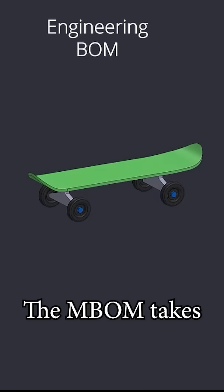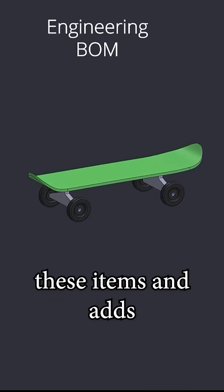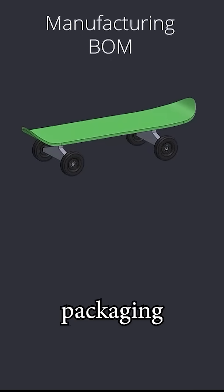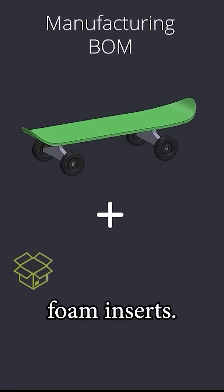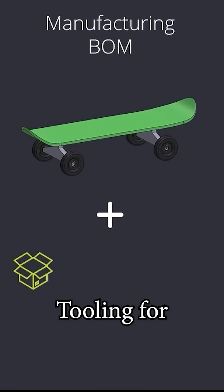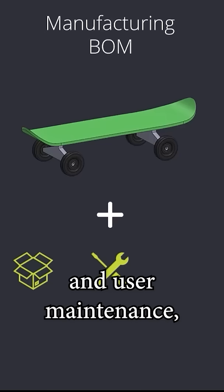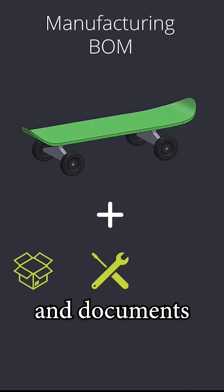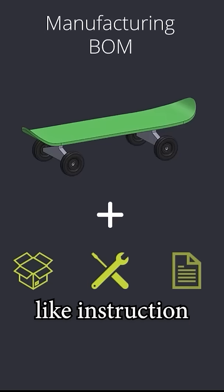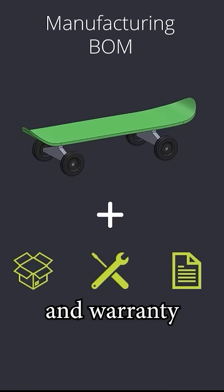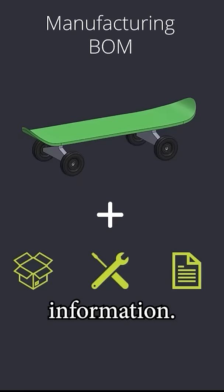The MBOM takes these items and adds packaging like cardboard boxes and foam inserts, tooling for both manufacturing and end-user maintenance, and documents like instruction sheets and warranty information.